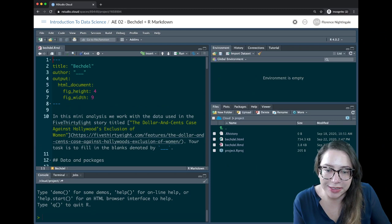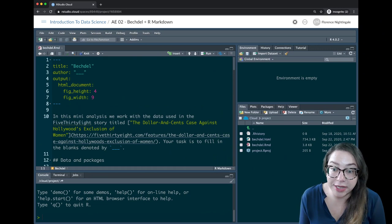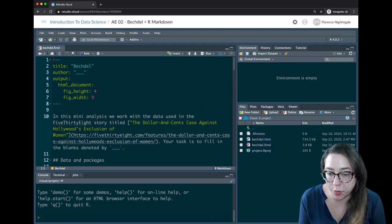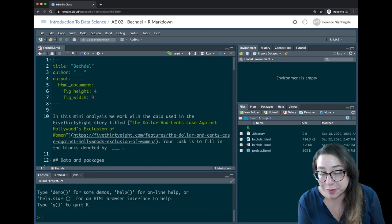The example analysis we're working with comes from FiveThirtyEight, which is an online publication that does a lot of data-driven journalism. The title of the article they published was 'The Dollar-and-Cents Case Against Hollywood's Exclusion of Women.' Our task here is to fill in the blanks in this document, and I'm also going to use this as an opportunity to walk you through an R Markdown document.